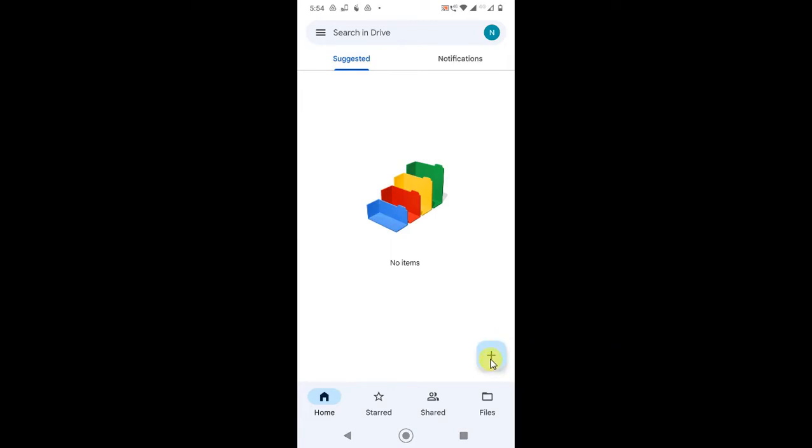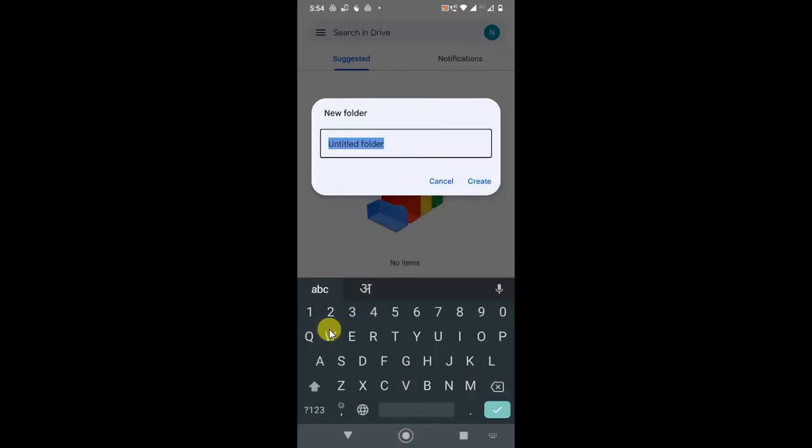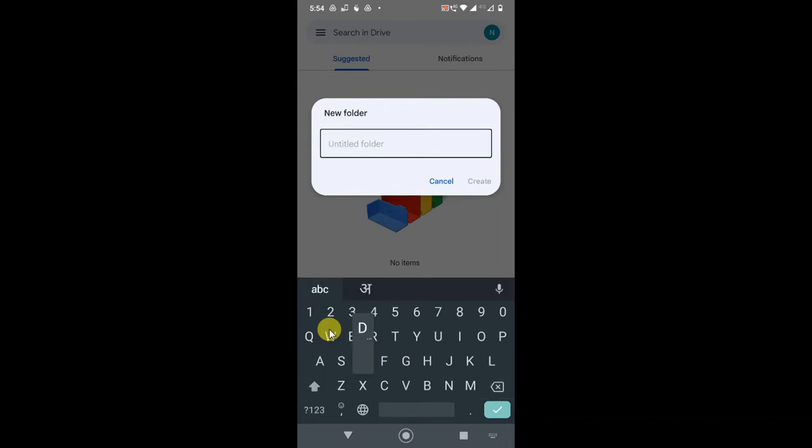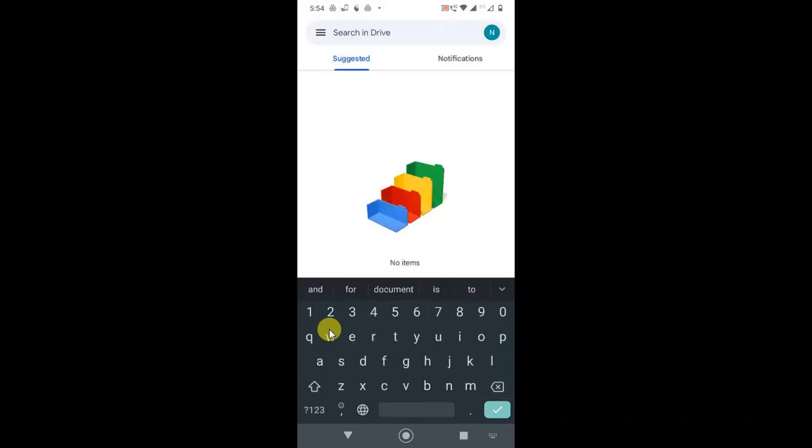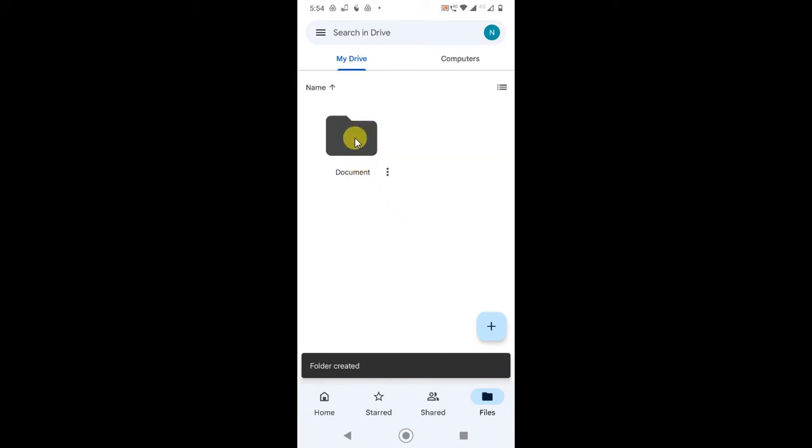If you click on this plus sign, you can see you can create a folder. I'll click on folder. You need to give a name to this particular folder. I'll just give the name 'documents' and click Create. You can see the folder has been created.